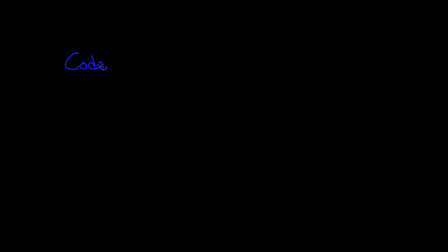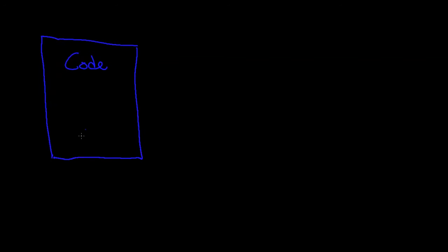Hey everybody, welcome back. This is Tom again. In this lesson we're going to look at programming languages. Programming languages are what we use in order to write code. What is code? Well, code...